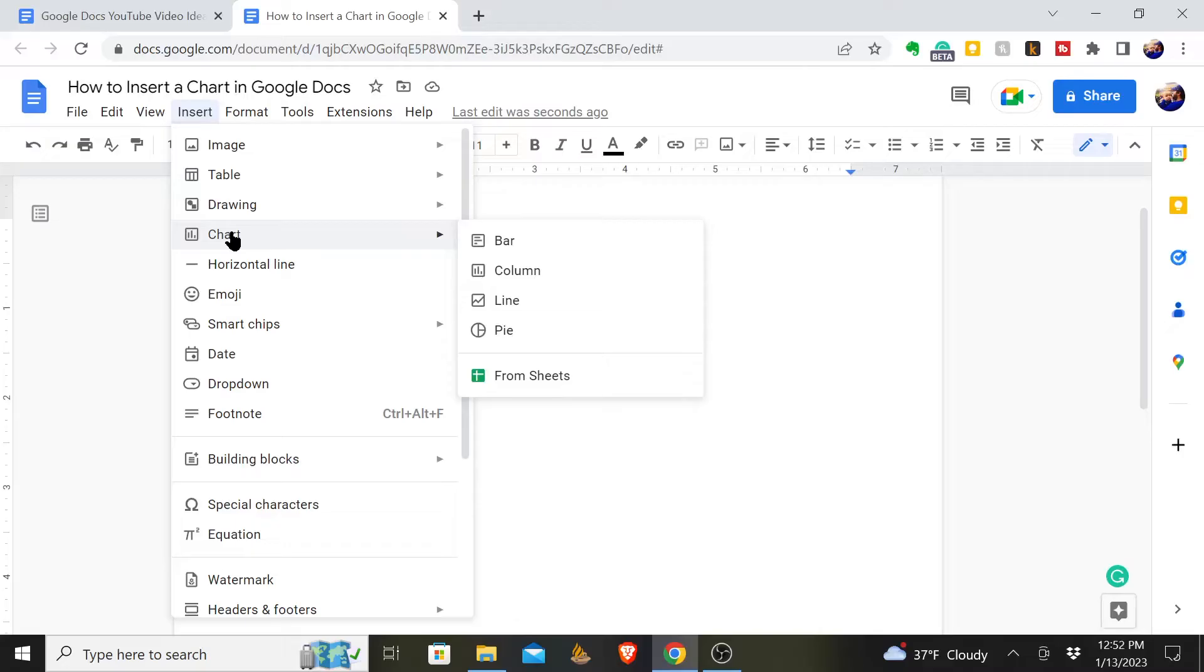Maybe you have a sheet that you've used in Google Sheets, and you have a chart in one of your spreadsheets and you want to put it in your Google Doc.